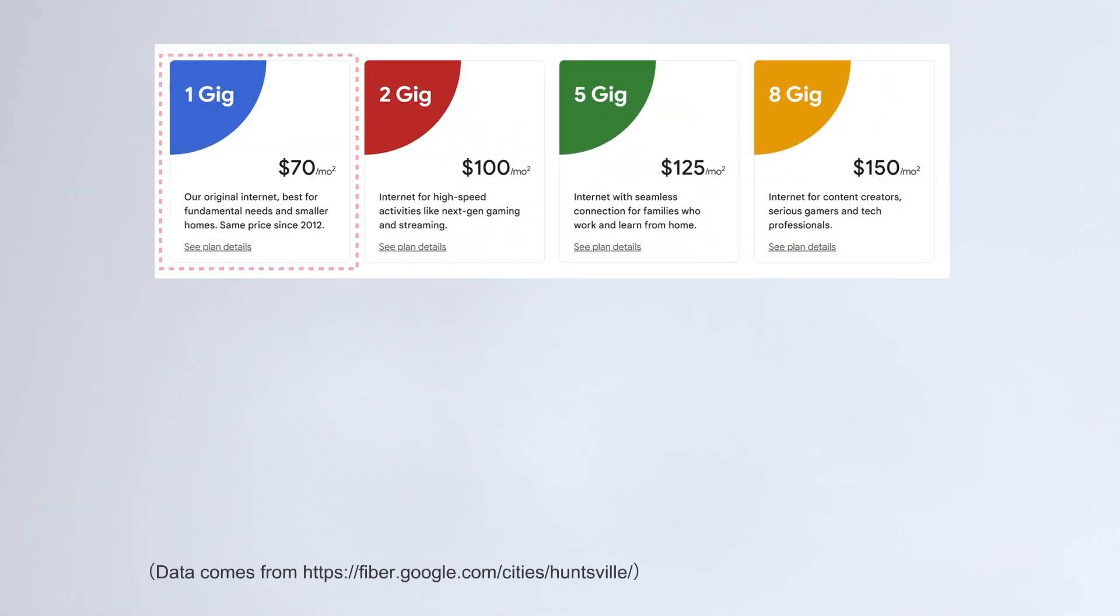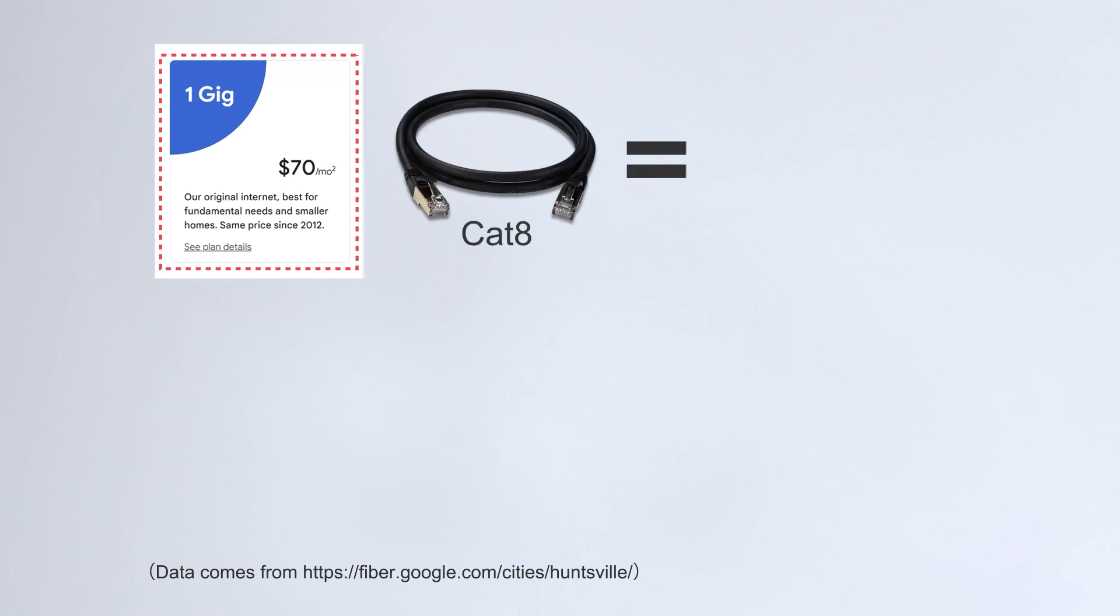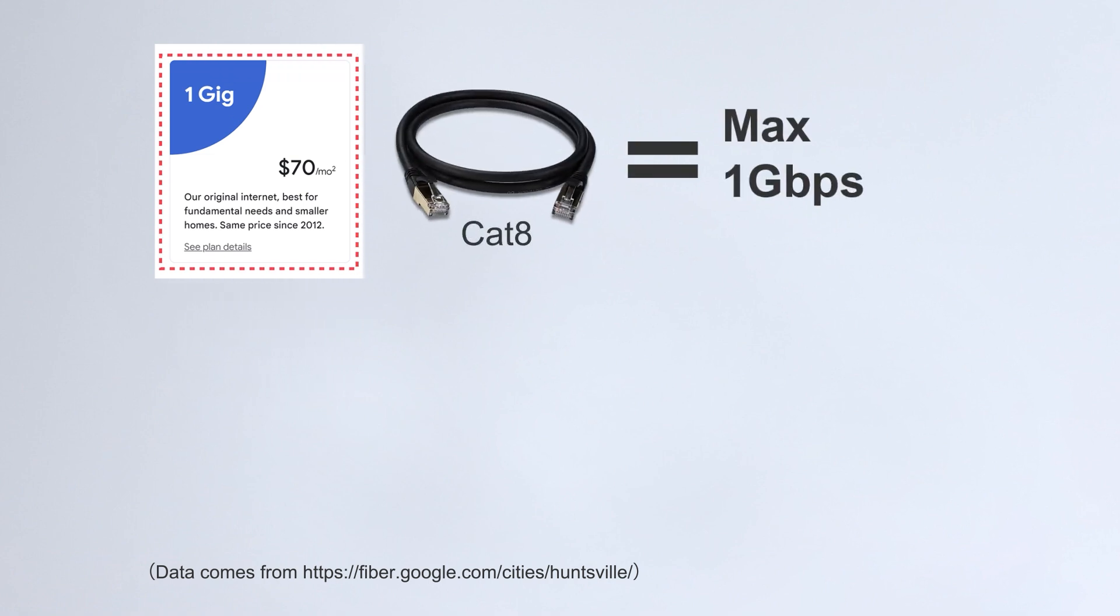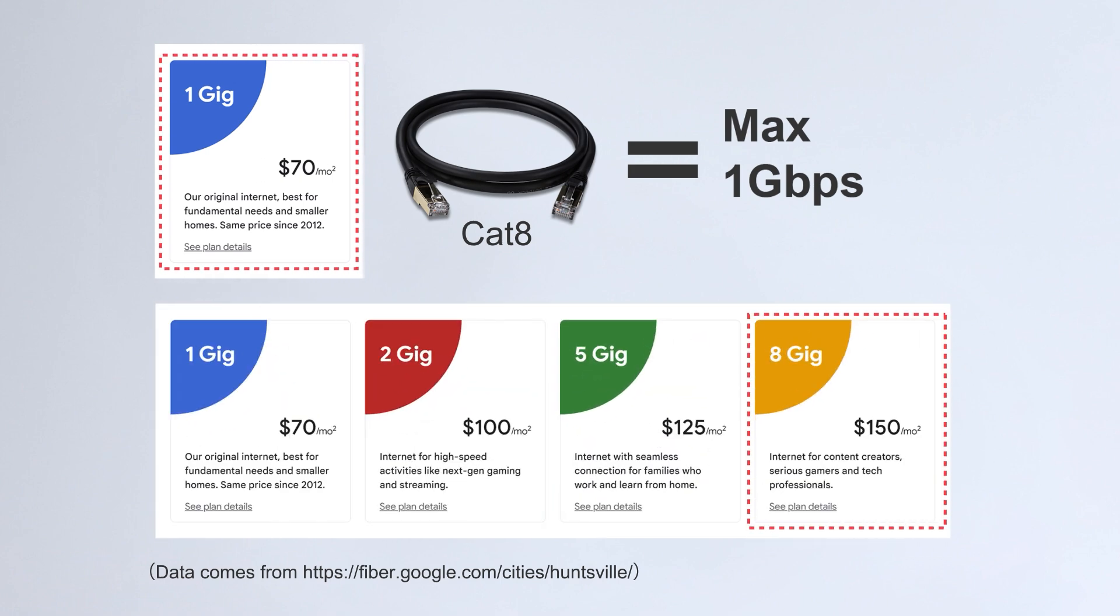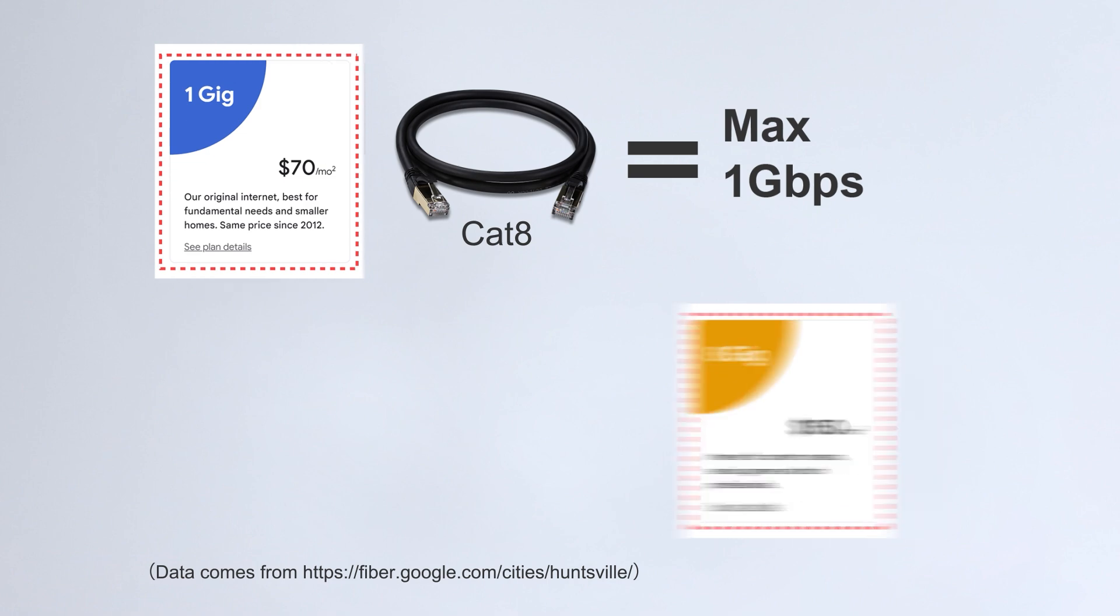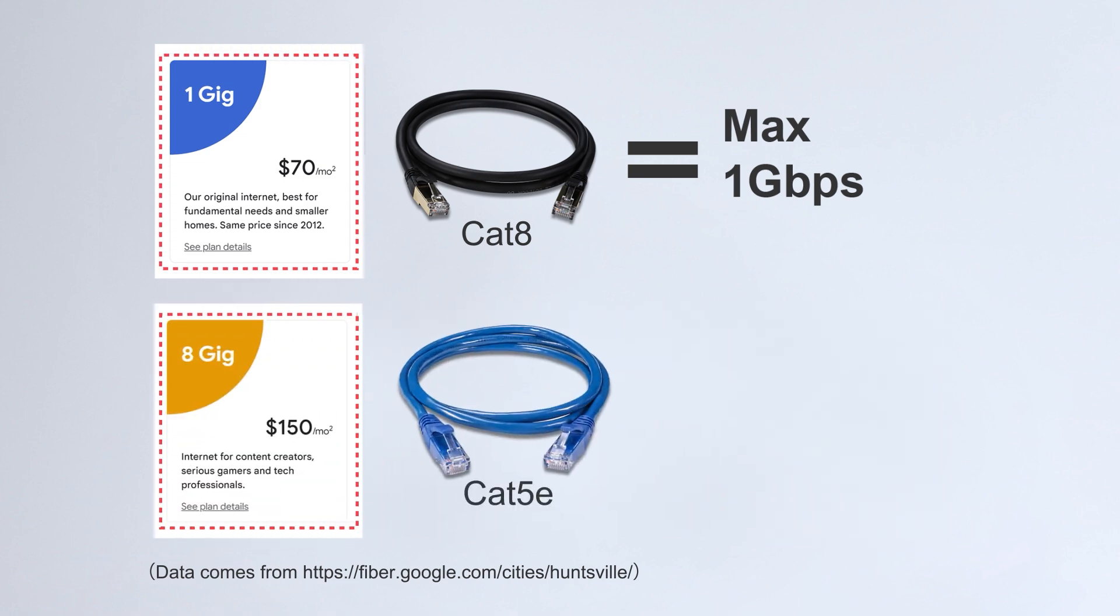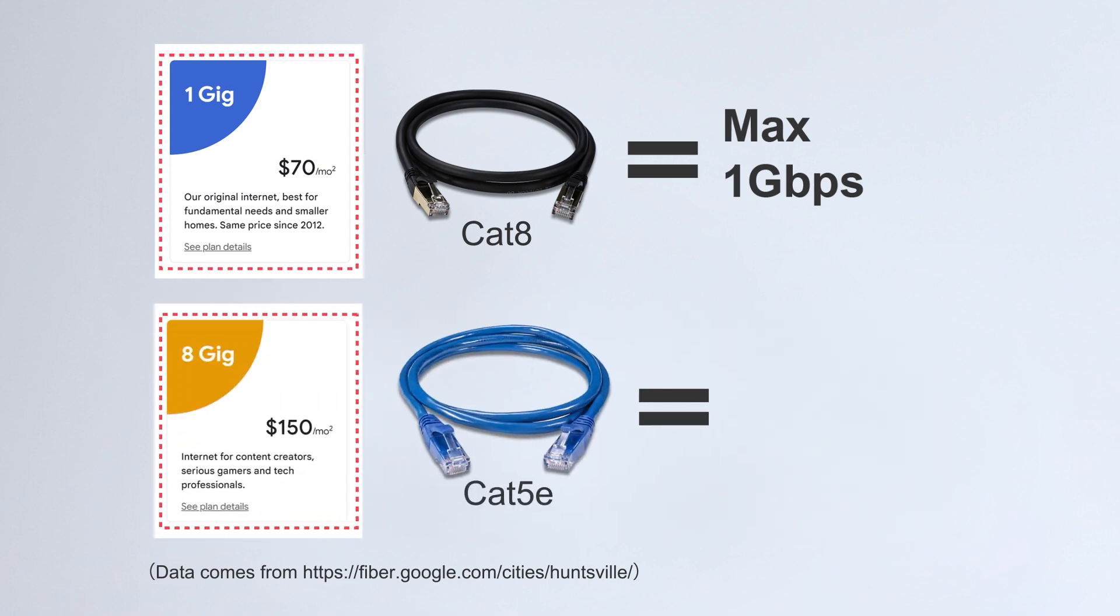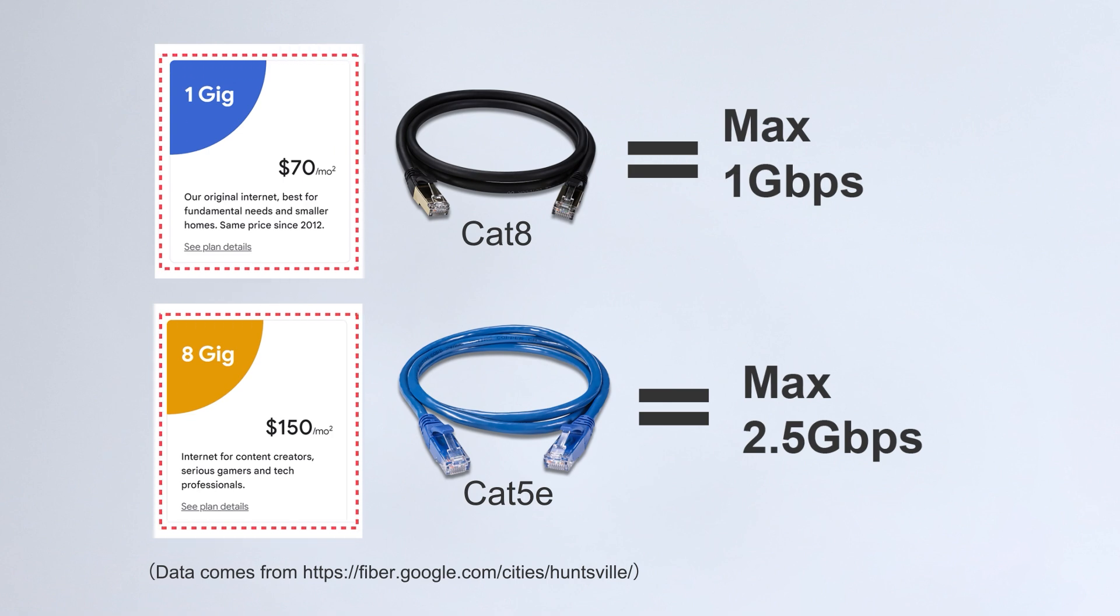For example, if your internet plan provides 1 gigabit, then no matter what devices you install at home, you can only achieve a maximum speed of 1 gigabit per second. Currently, the fastest home internet speed in the U.S. is 8 gigabits, but if you're using CAT5e cable, which supports a maximum transfer rate of 2.5 gigabytes per second, then the highest speed you can achieve is 2.5 gigabytes per second.